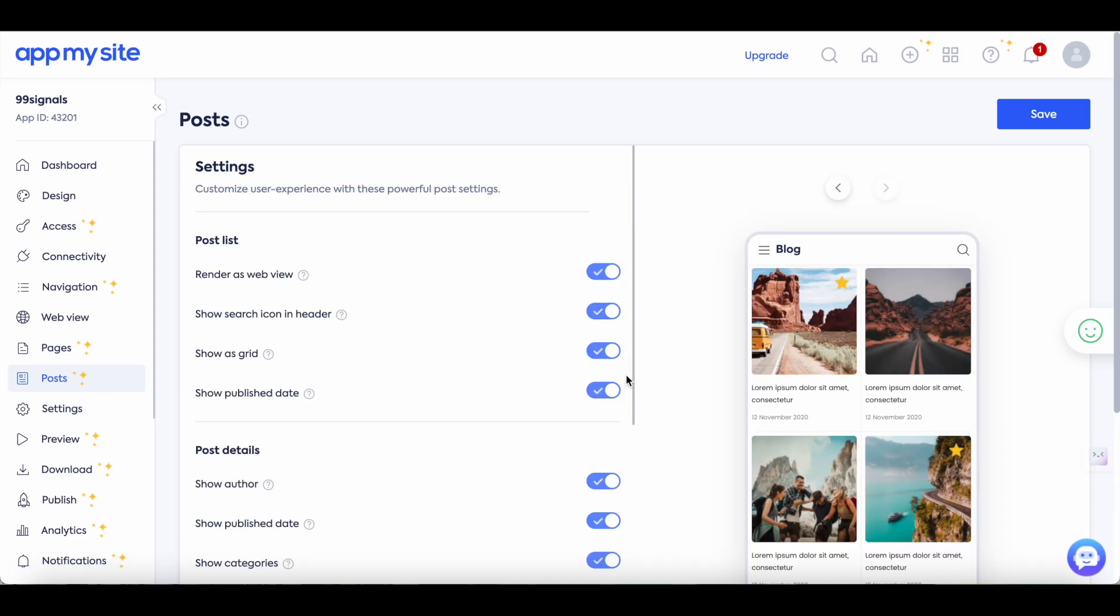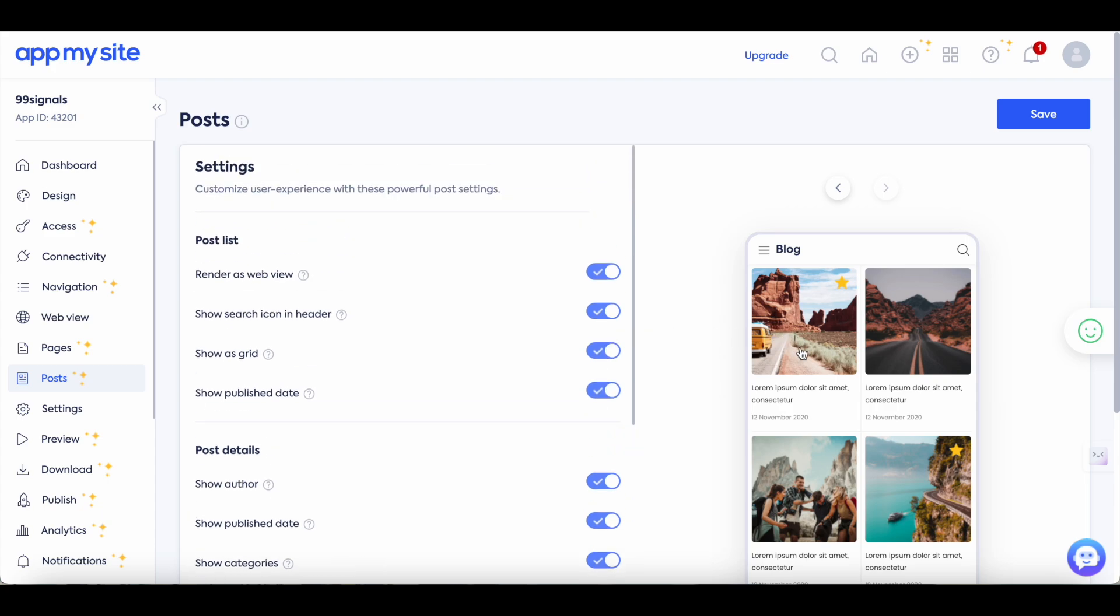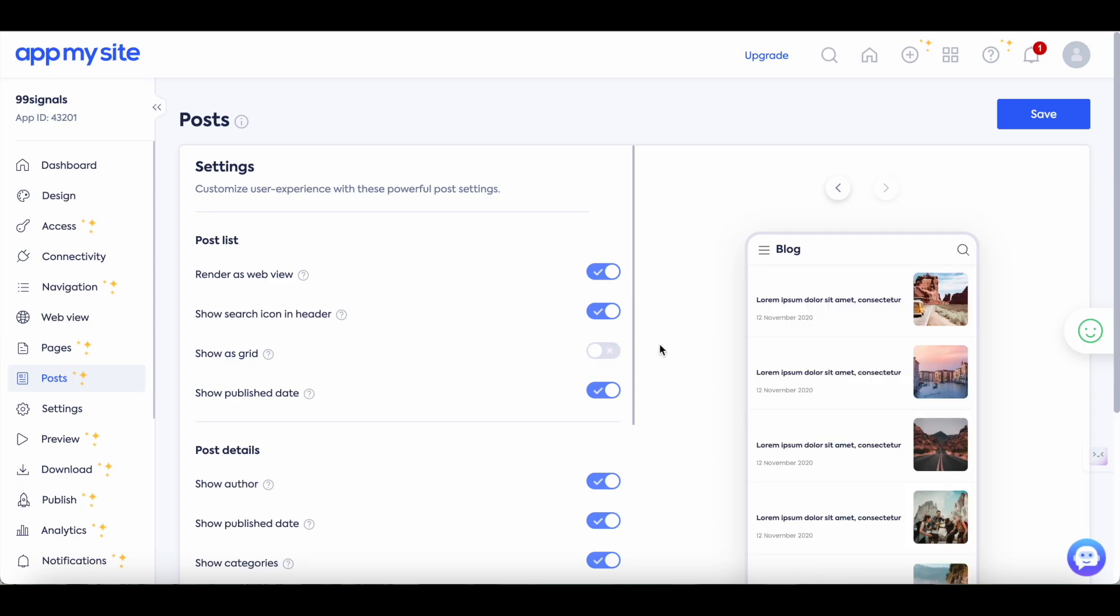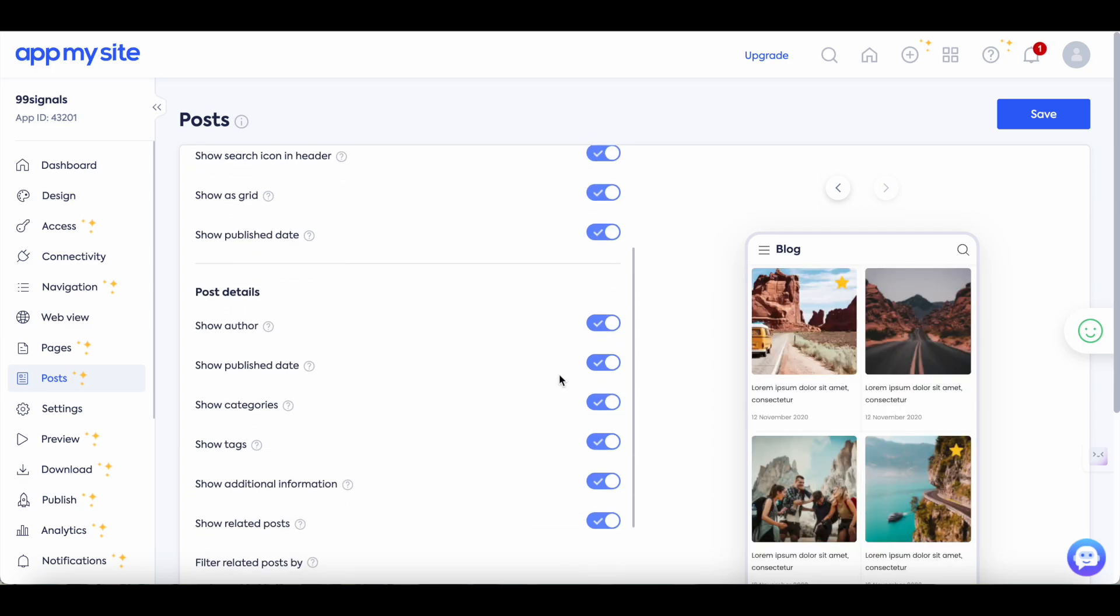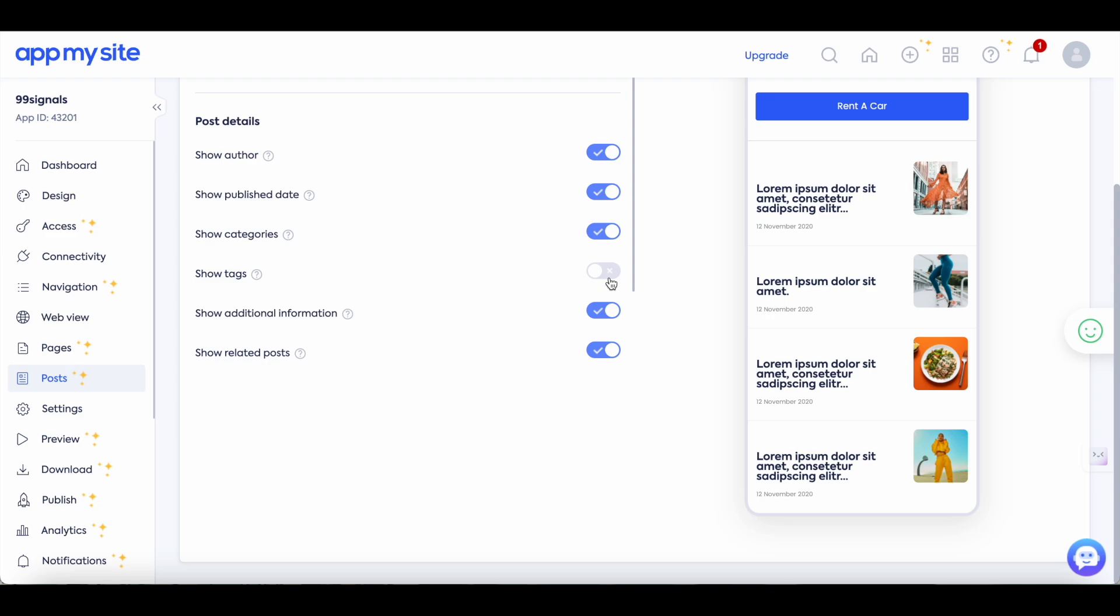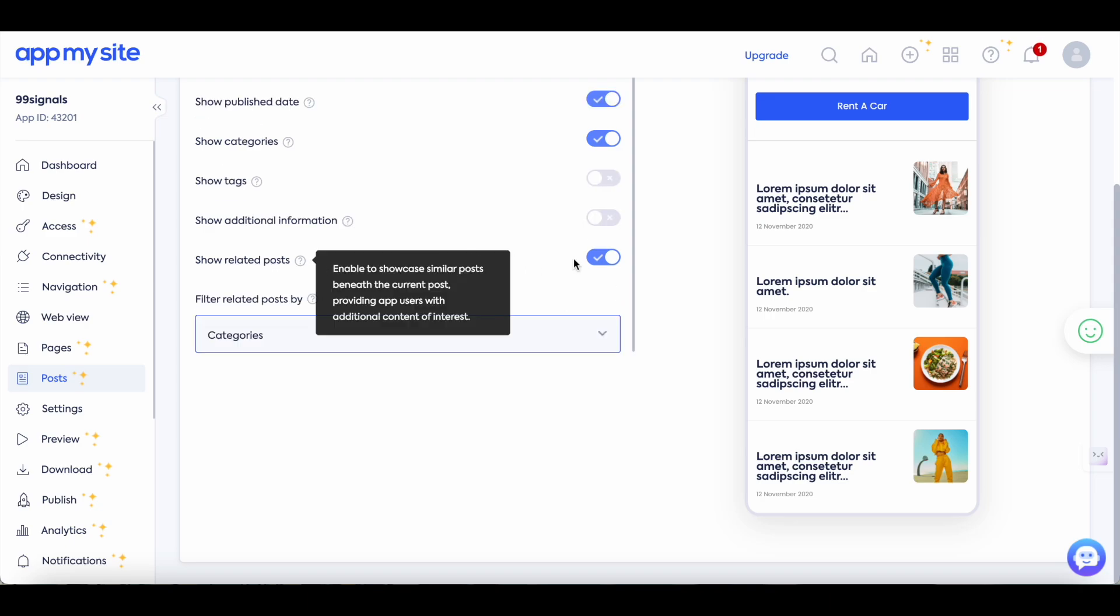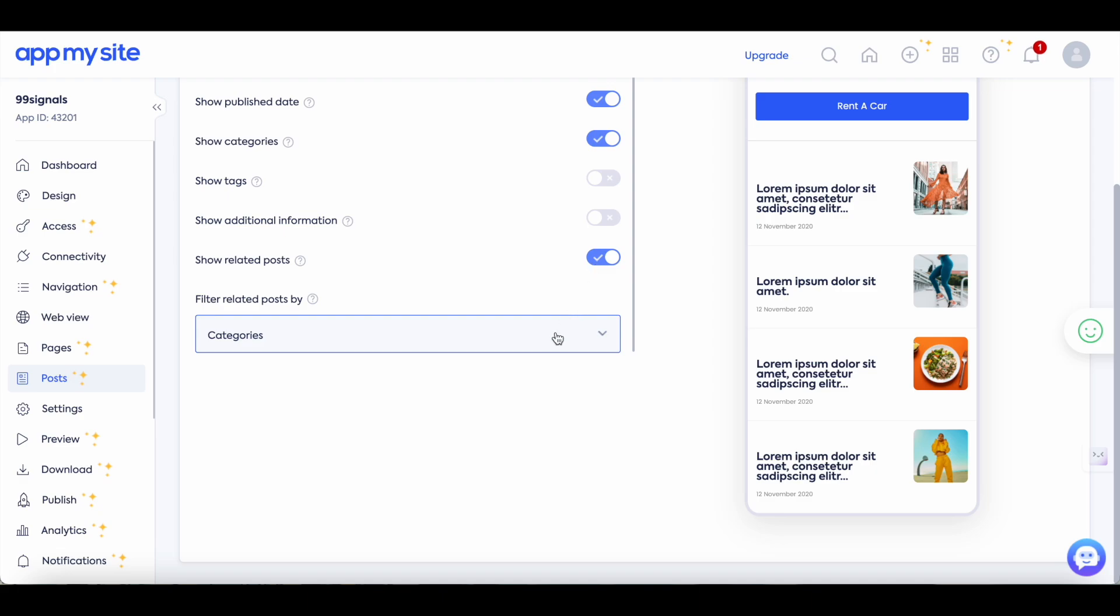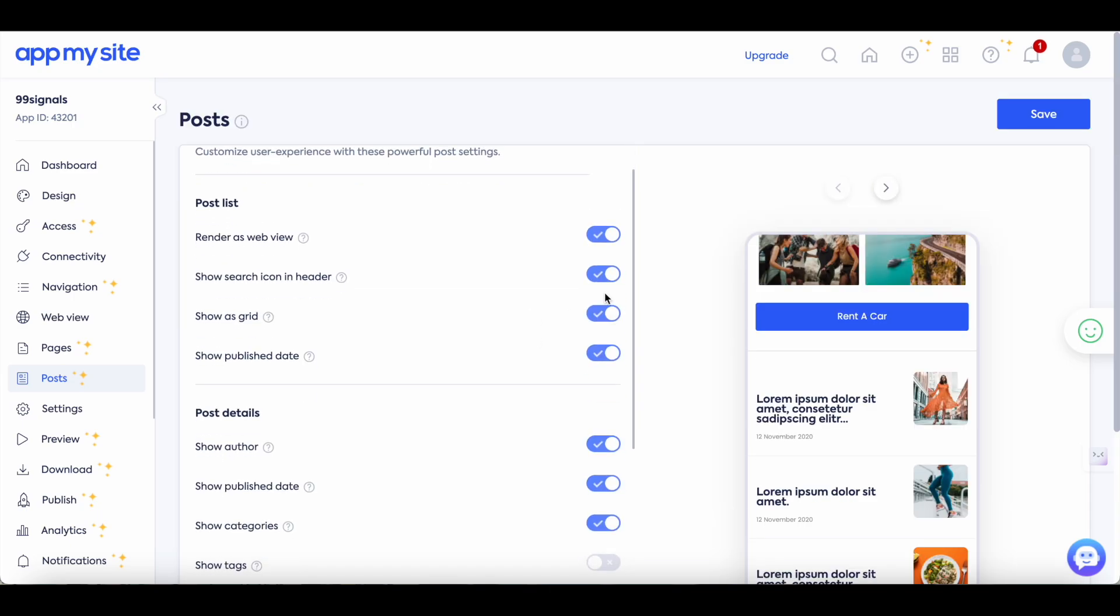So this is where you can tweak the settings of how your blog is seen on the mobile app. So you can select or deselect some of the options here to change the look and feel of how your blog posts will look in the app. So if you don't want the grid option you can deselect this option and it will be shown as a list. When you scroll down to post details you can control the additional information that is seen with your blog posts. So if you don't want the tags to be shown you can just deselect this option. You can also deselect show additional information and if you select this option which is to show related posts you can filter the related posts by categories, featured articles or specific authors. Once you've selected all the options that you would like to include in the app you can just hit the save button and then move on to the app preview.